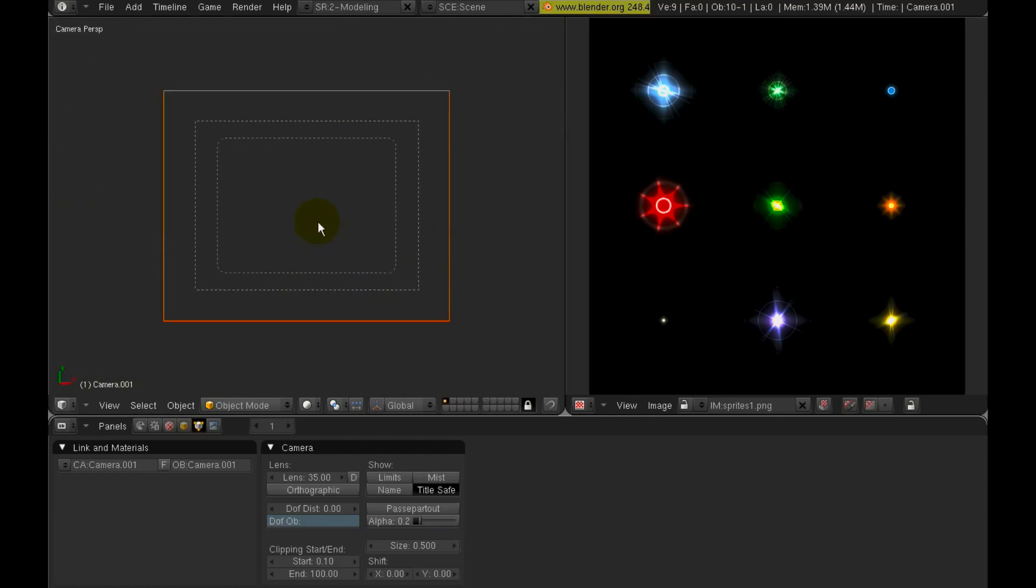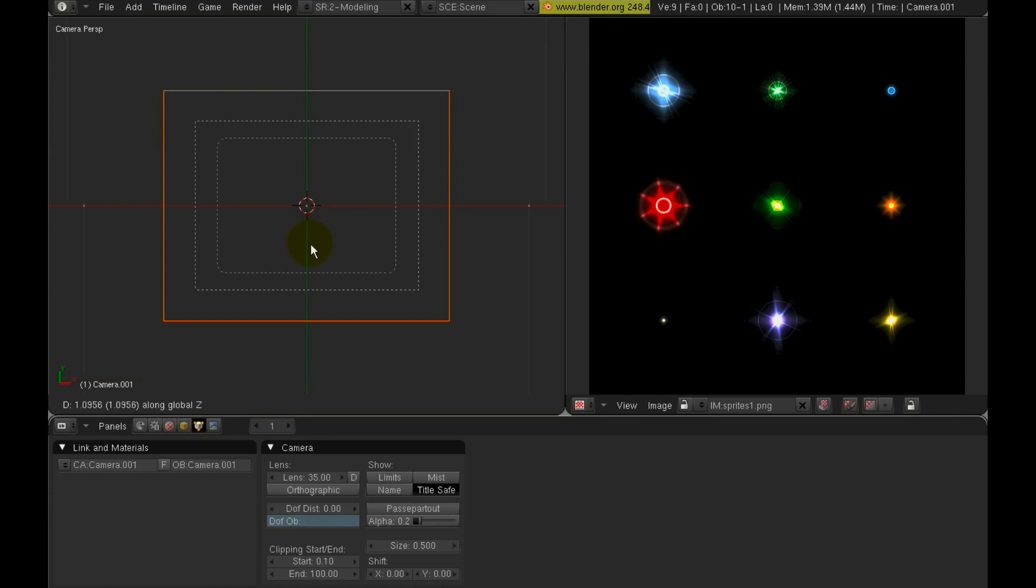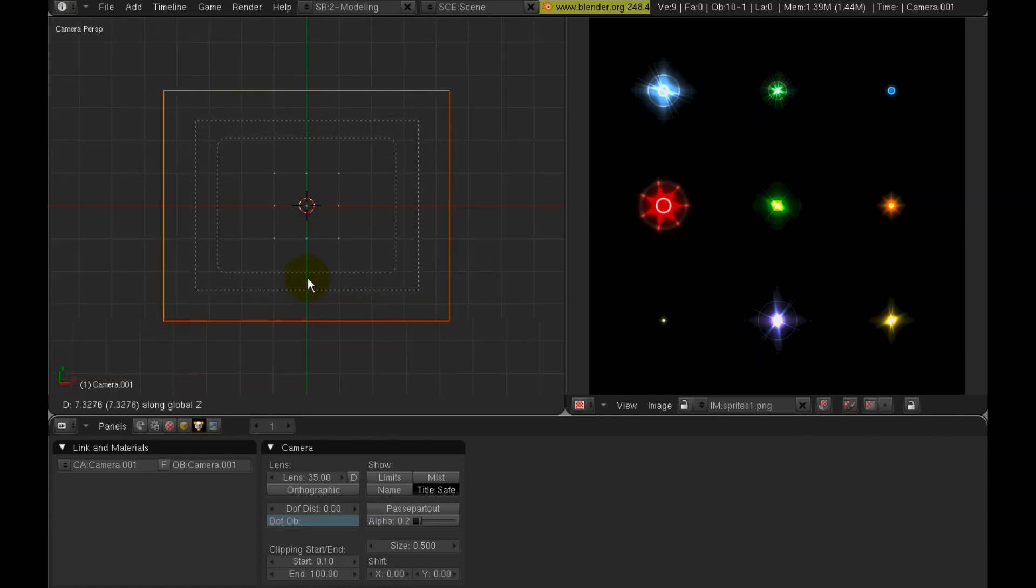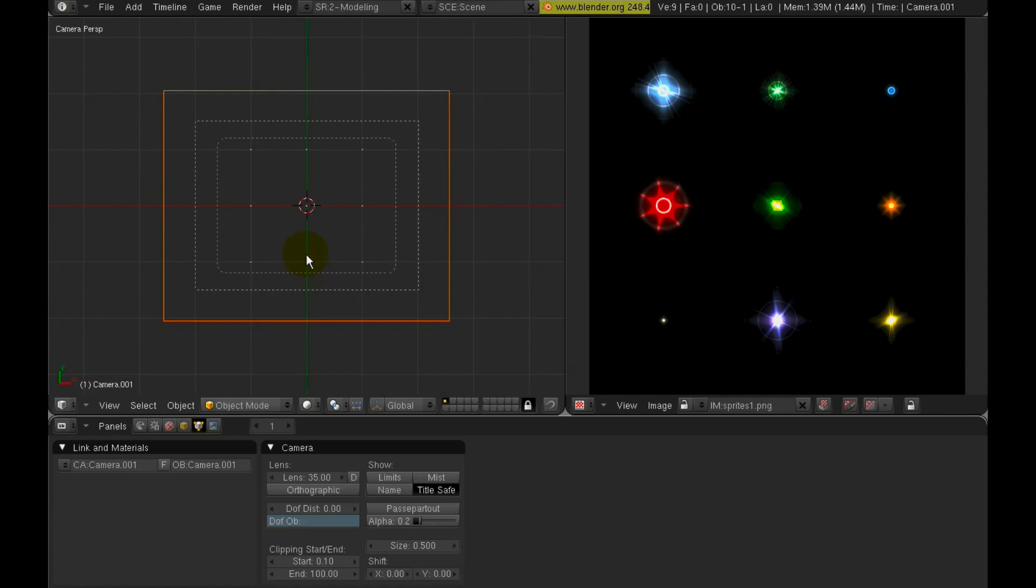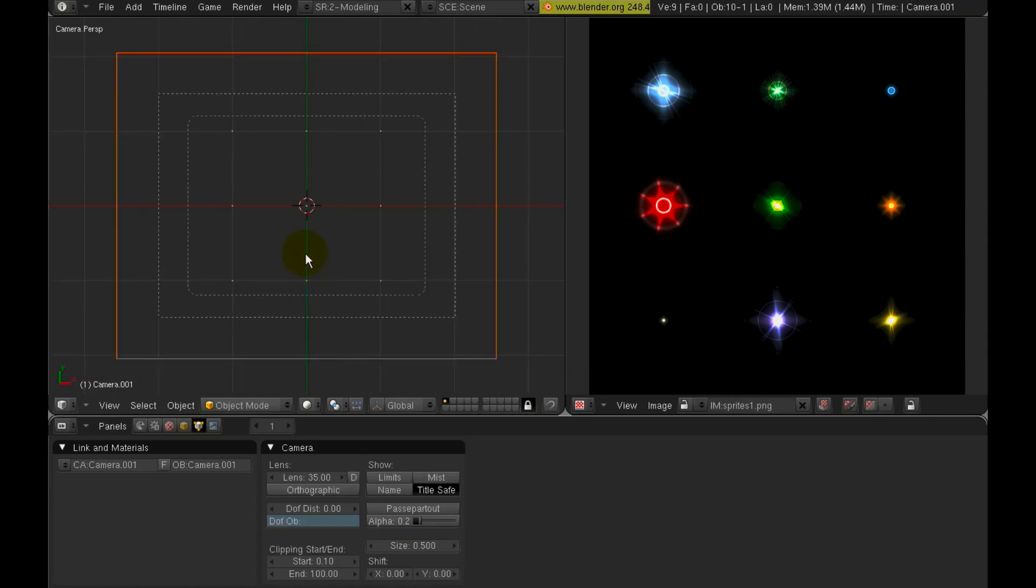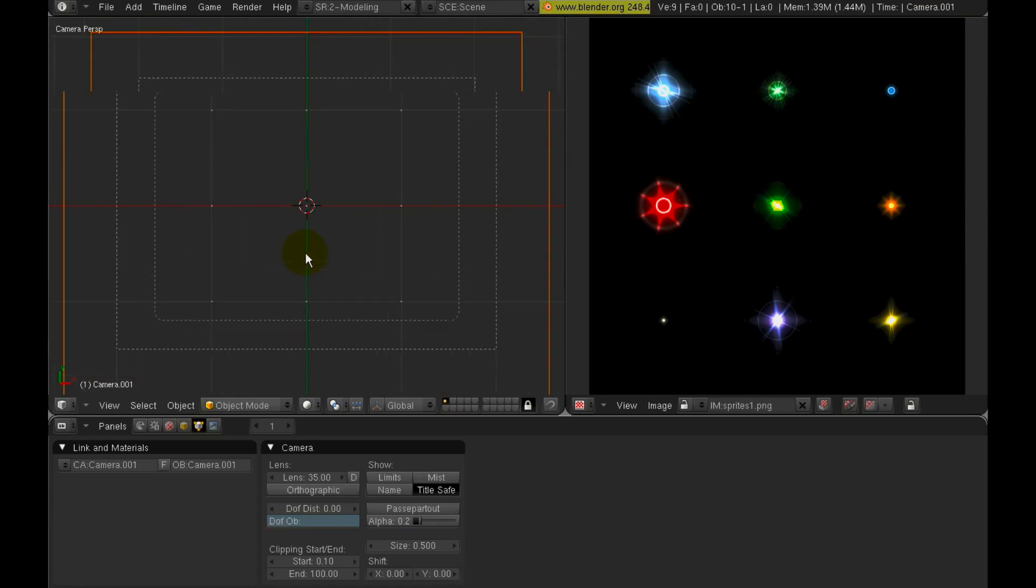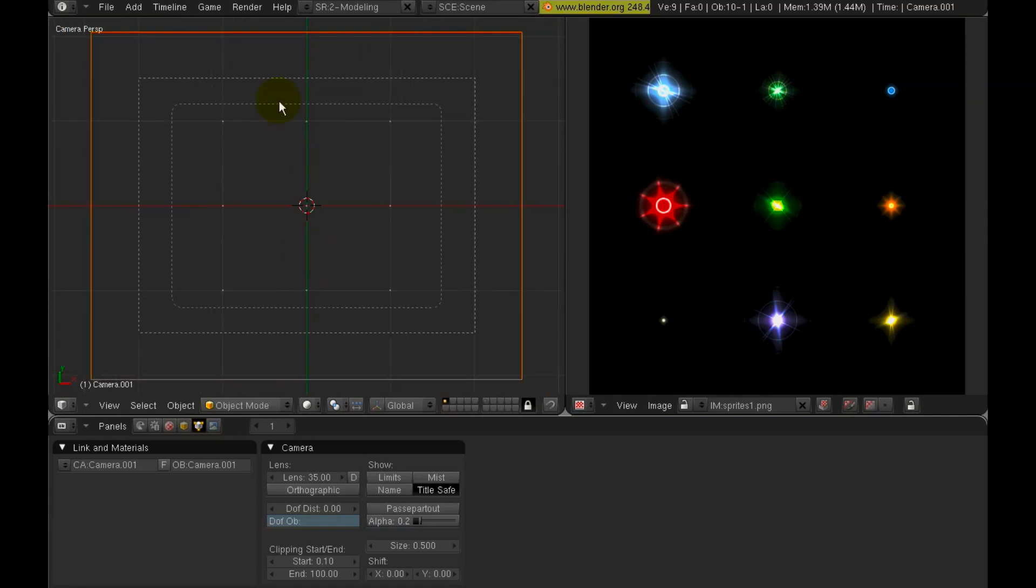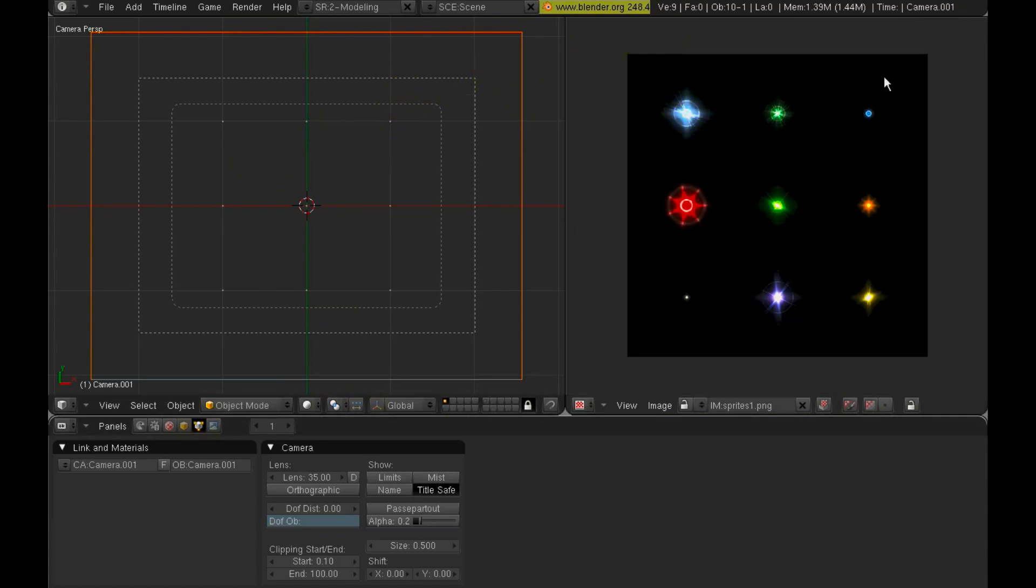And switch to the camera view. Press the G key to move. And then the Z key to constrain it to the Z axis. And then just pull it back by moving the mouse pointer down. And we can zoom in with the scroll wheel. And that zooms the 3D port, not the actual camera.